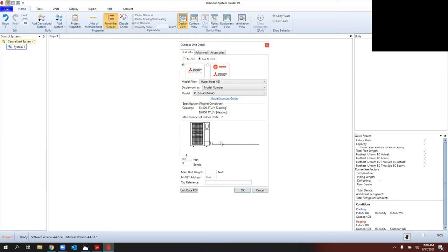I'll select that condenser. You'll see a field for pipe distance — I can enter it here or when I add the indoor unit. For a P Series one-to-one, let's say 30 feet of line set with a couple of hard 90s. If you have a long sweeping 90, you don't enter it, but if you have a hard 90 — like a Zoom-Lock fitting — you would enter that as a bend. Main unit height is the condenser off the ground; for a Hyper Heat heat pump it should be a positive number, ideally off the ground.